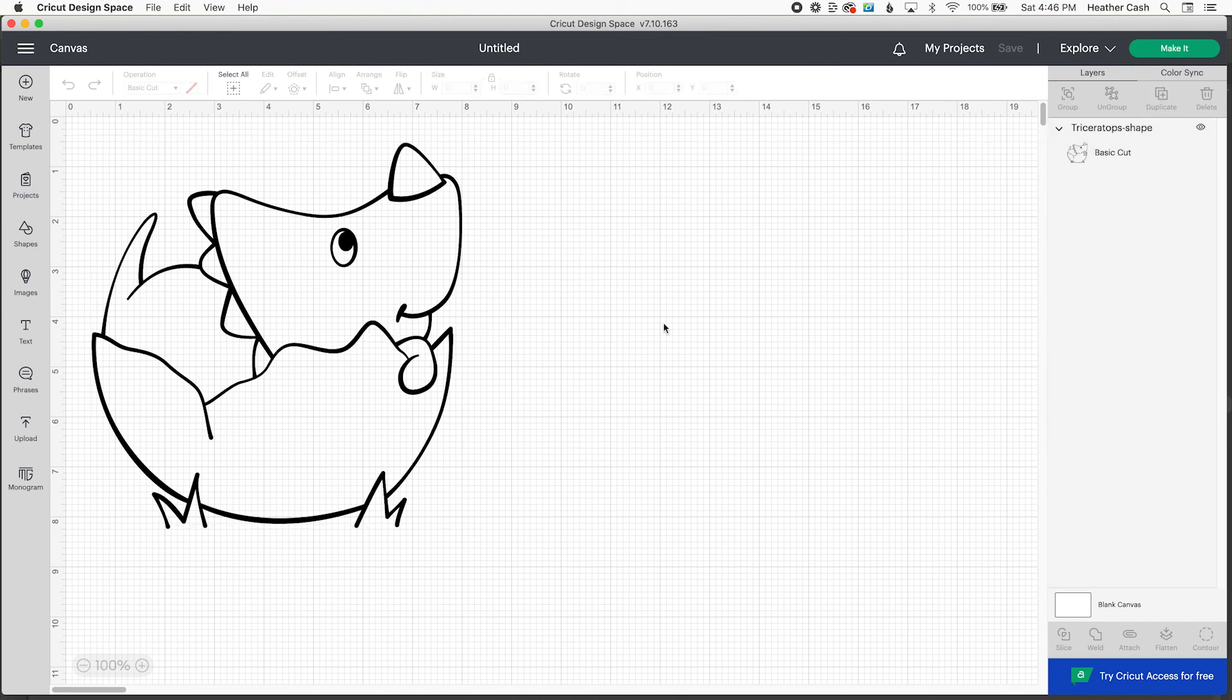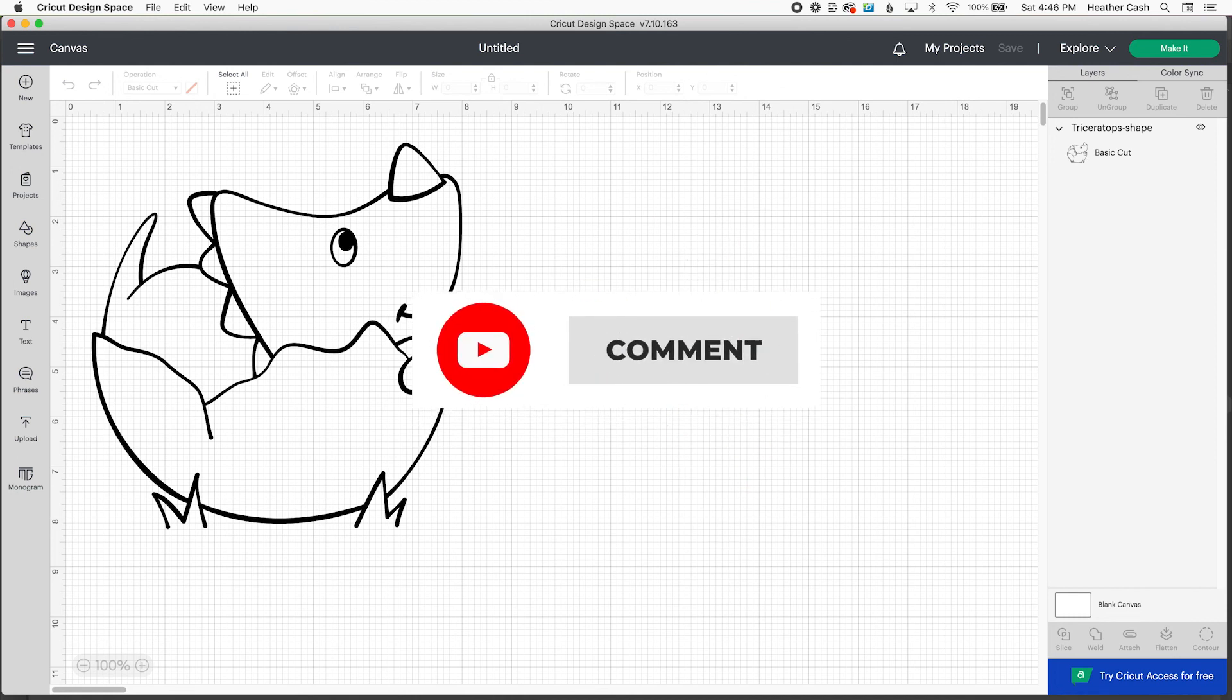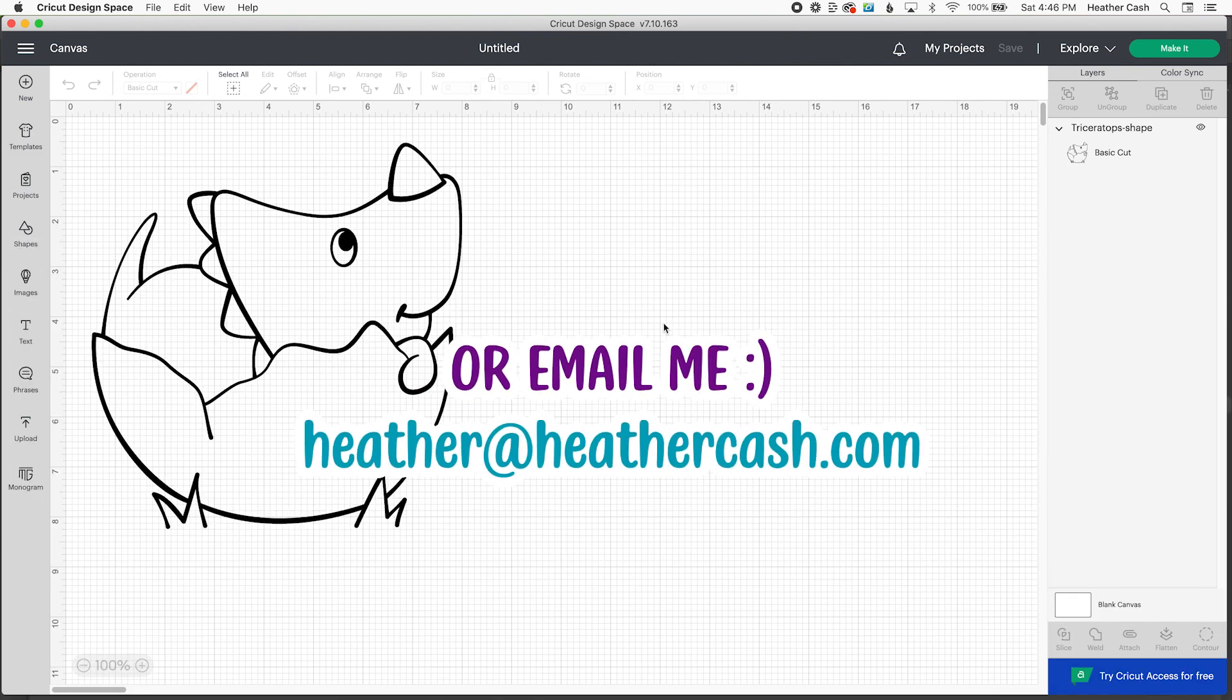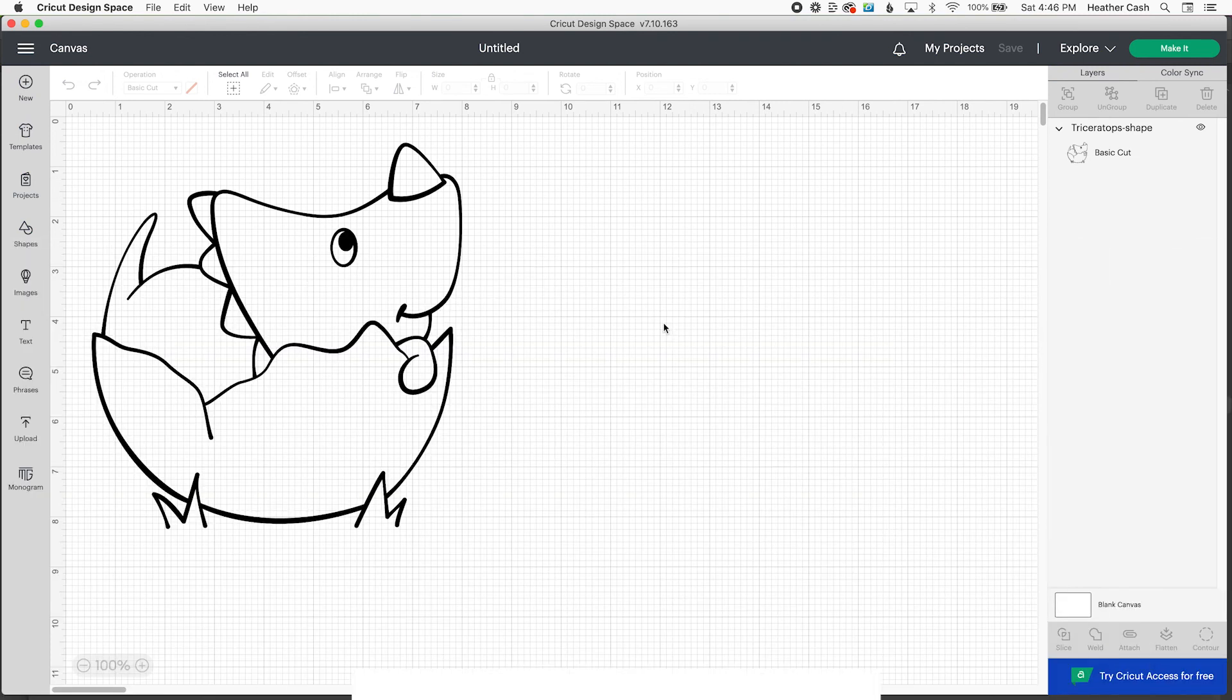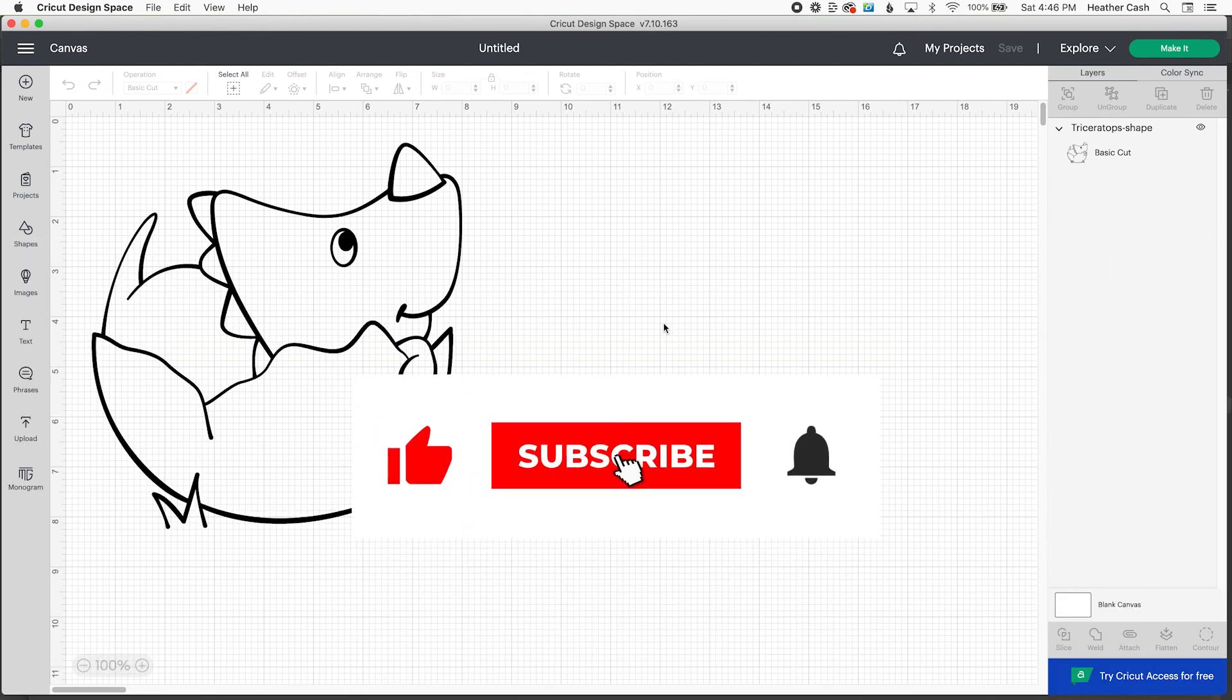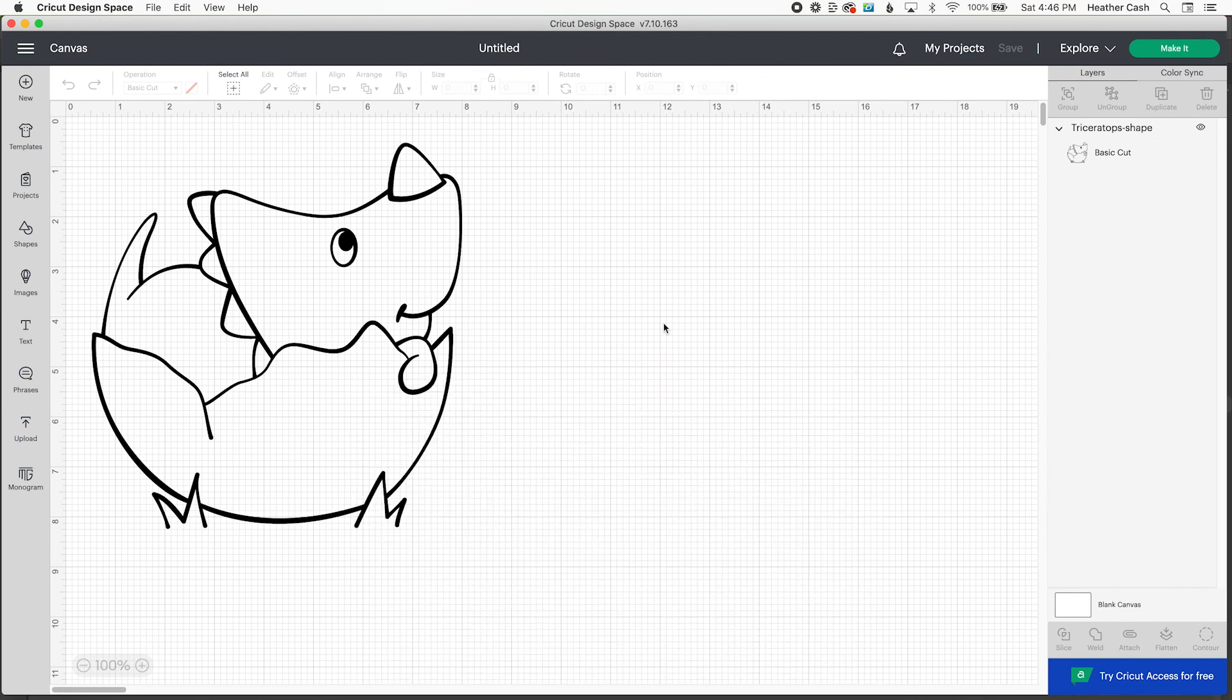Keep an eye out for the next video where we will add color to our SVG. And then I'll also show you how to add text. If you have any questions, you can let me know in the comments. Or you can always email me at heather at heathercash.com. And also let me know if there's any requests that you have for videos. Anything that you'd like to learn that I haven't covered. Have fun making your SVGs. Thanks so much for watching. Bye.